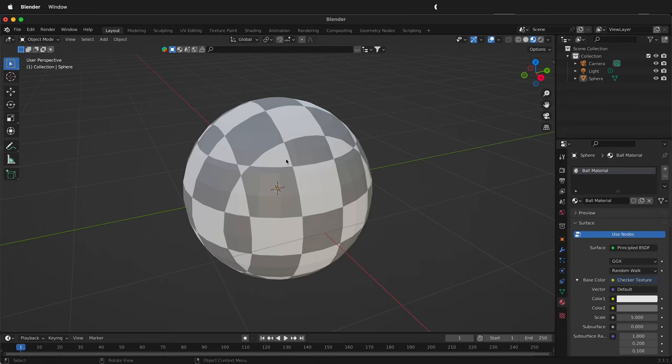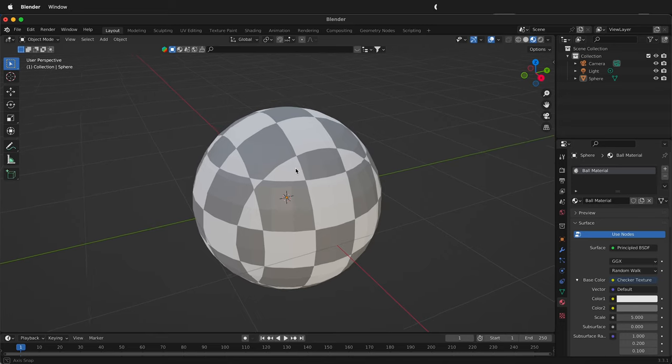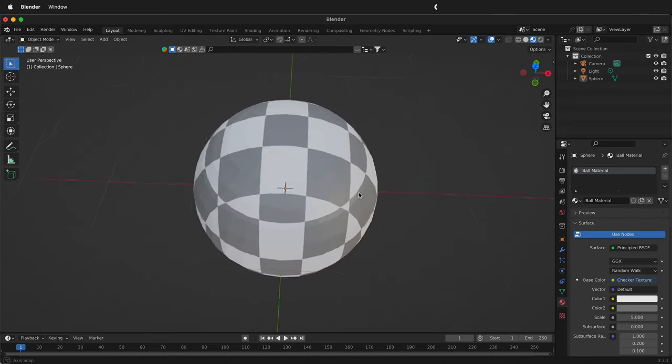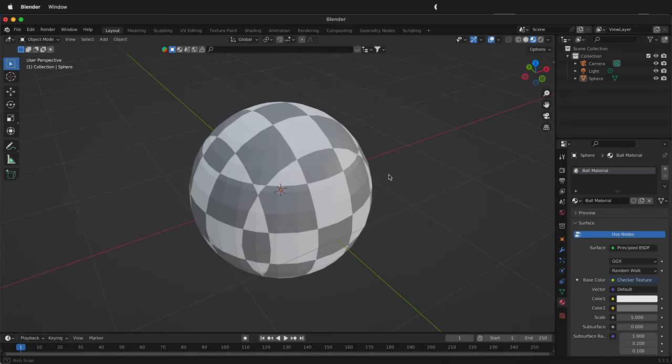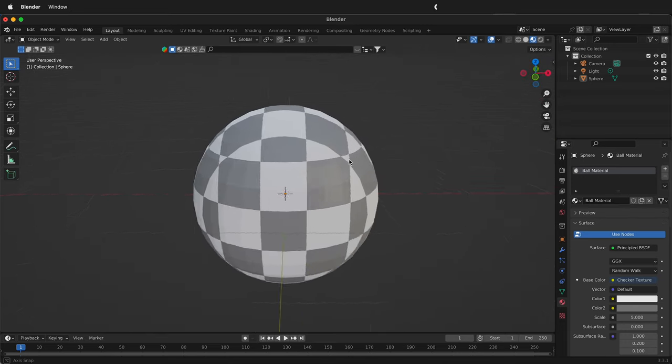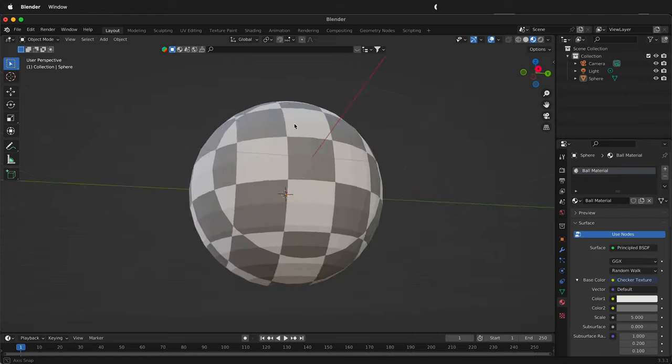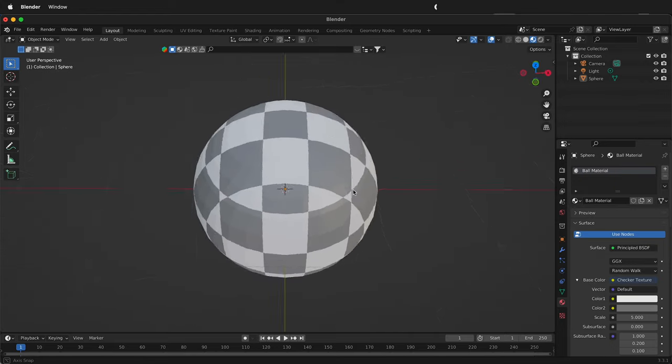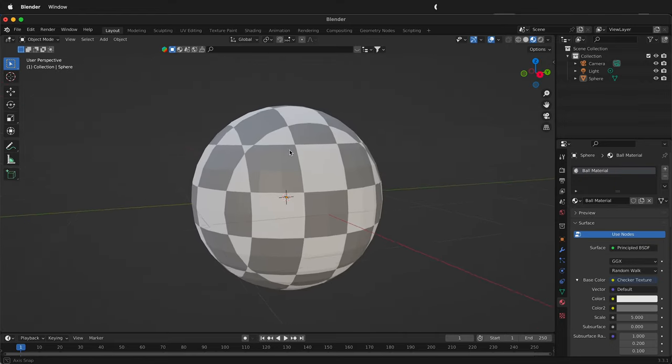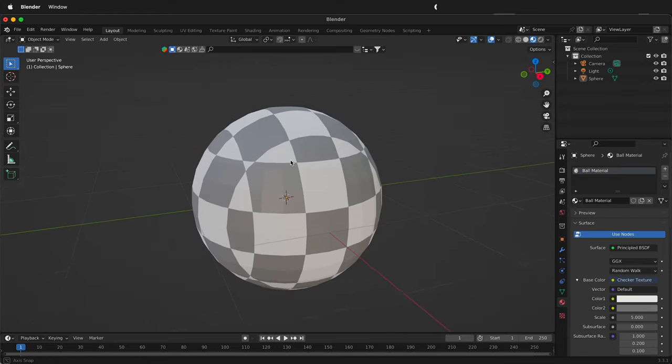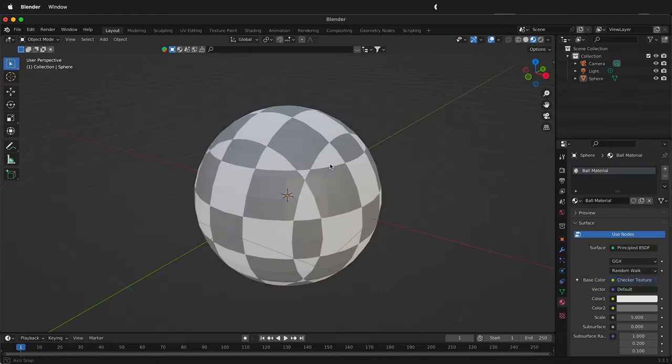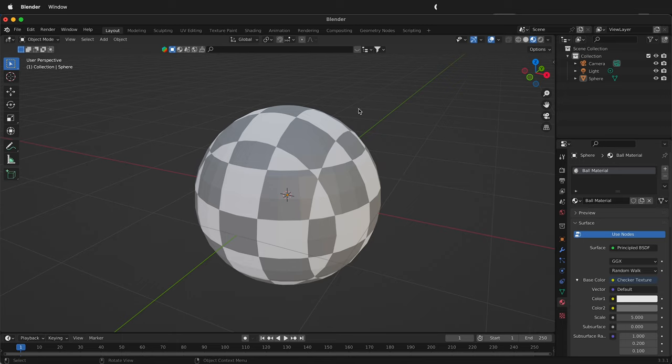But notice that it doesn't look exactly right. It's kind of all over the ball and doesn't really look like a checkerboard on the ball, or like we would think a beach ball would look. So how can we change that?